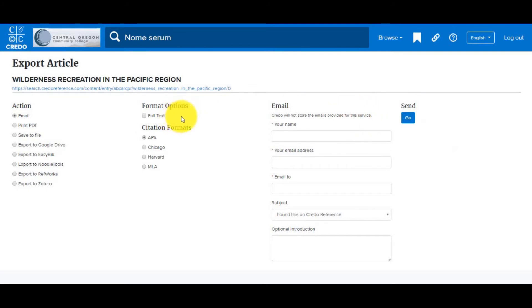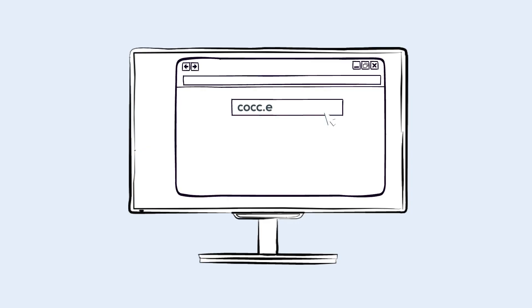If you're not finding what you're looking for, or find the background information you need and want to dig deeper past encyclopedias, make sure to reach out to librarians at cocc.edu/library and click on Help.